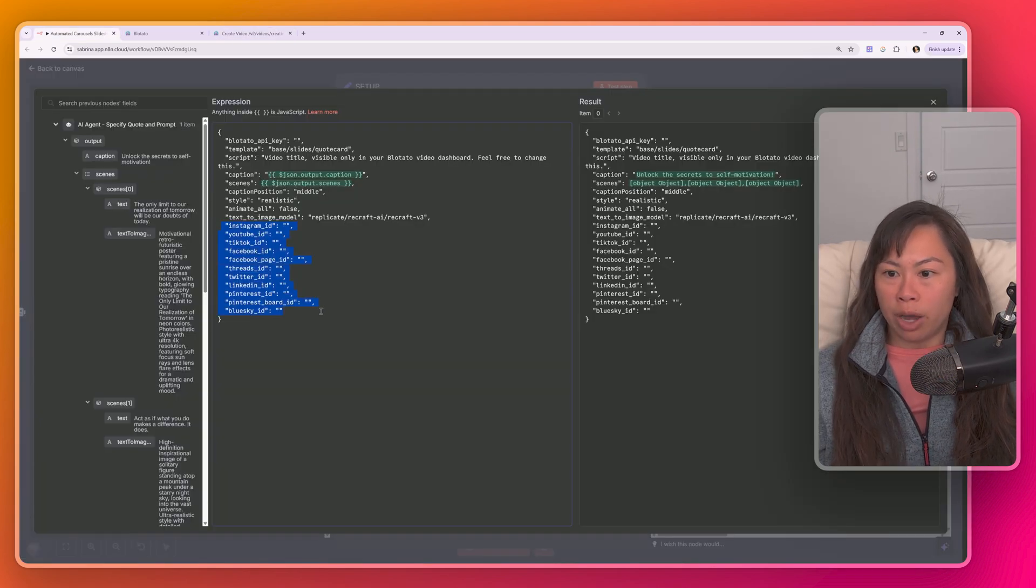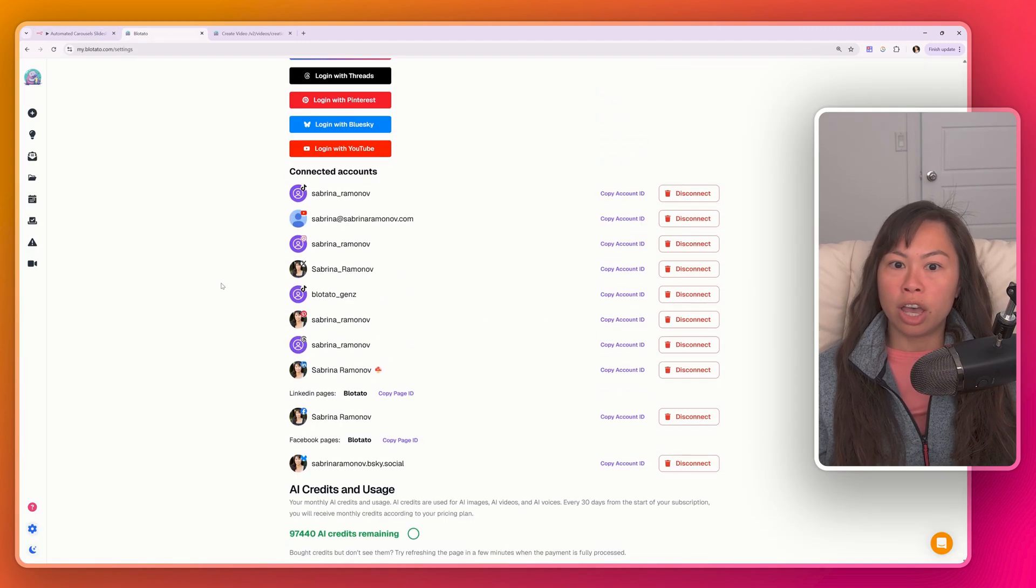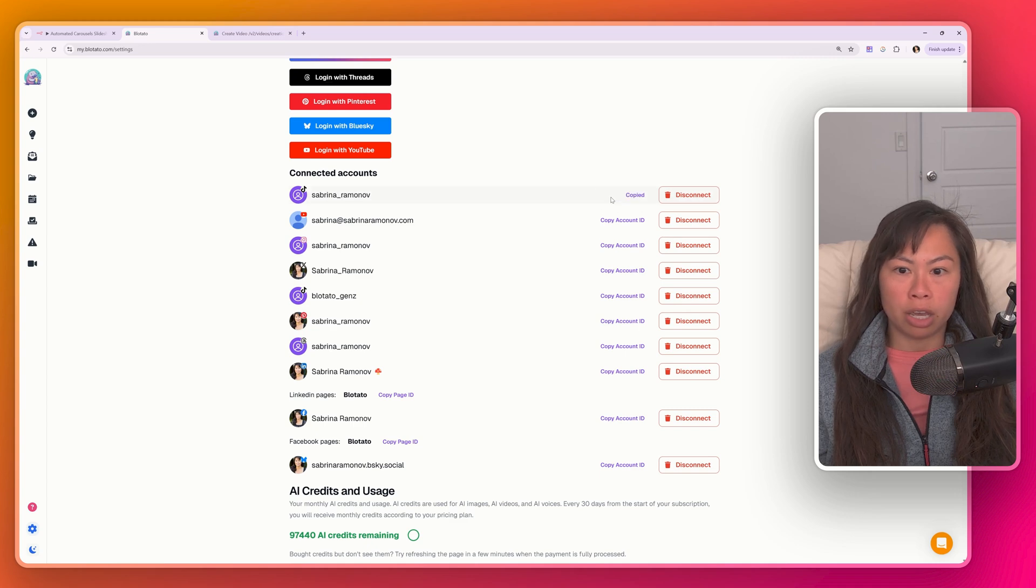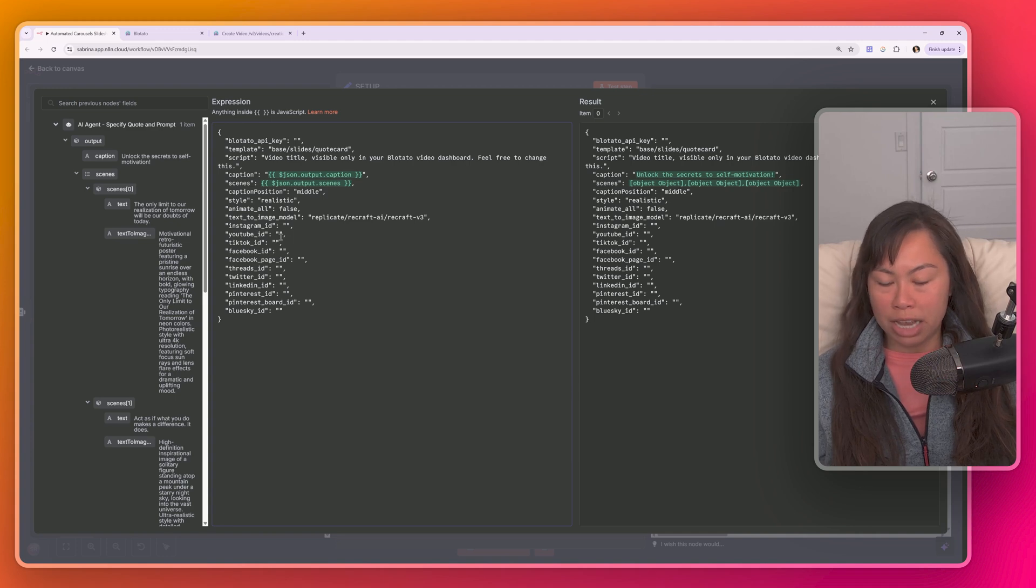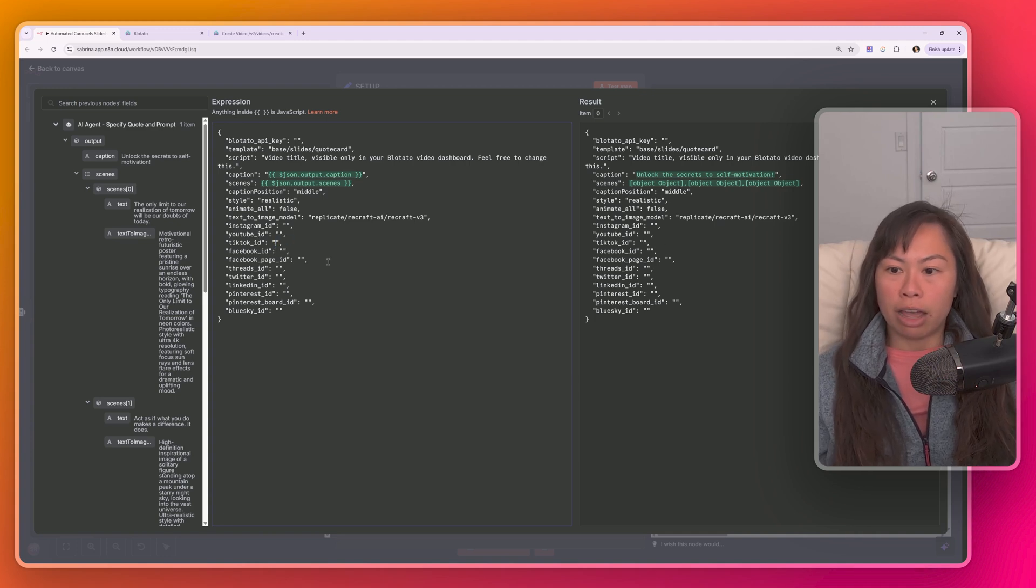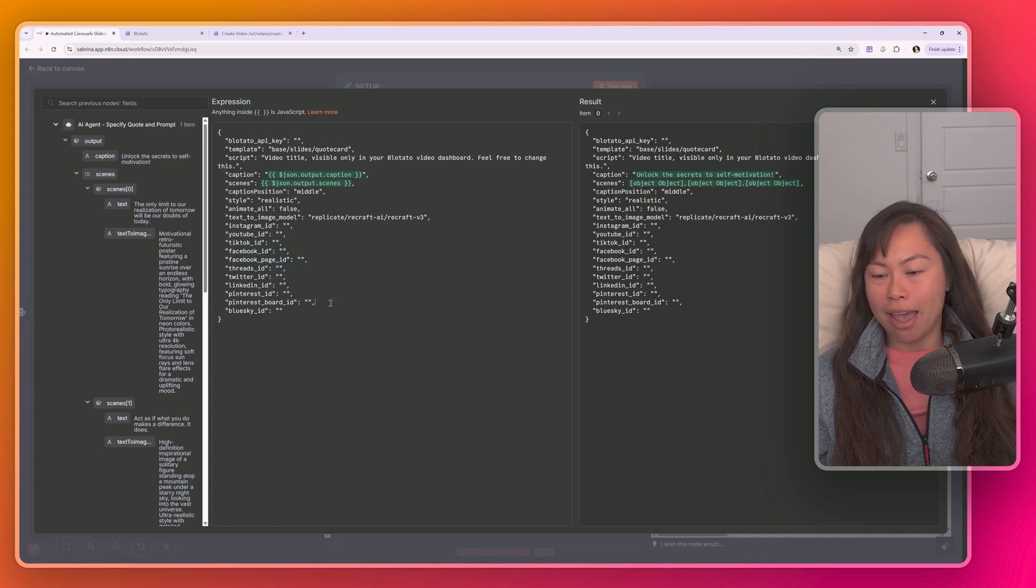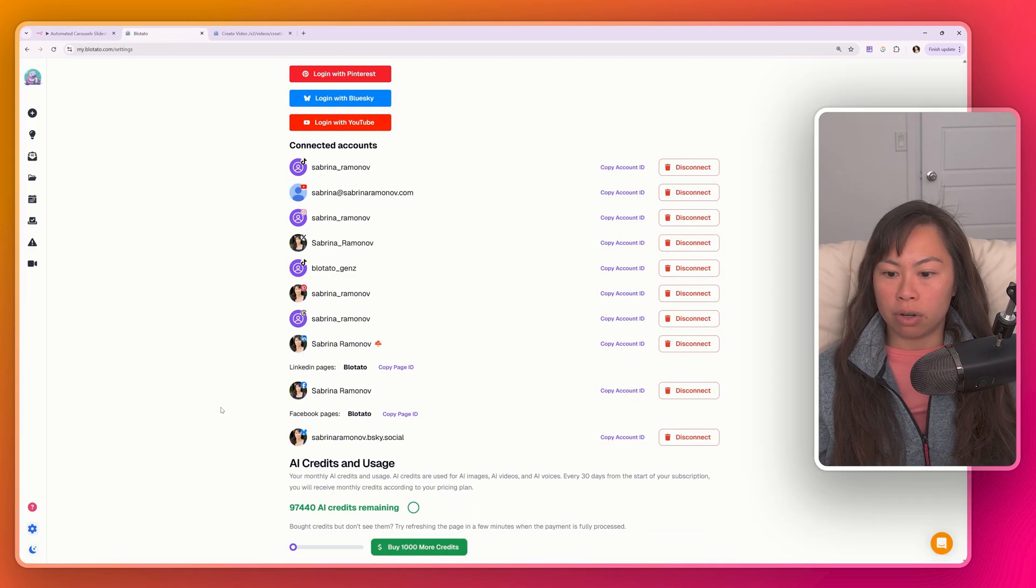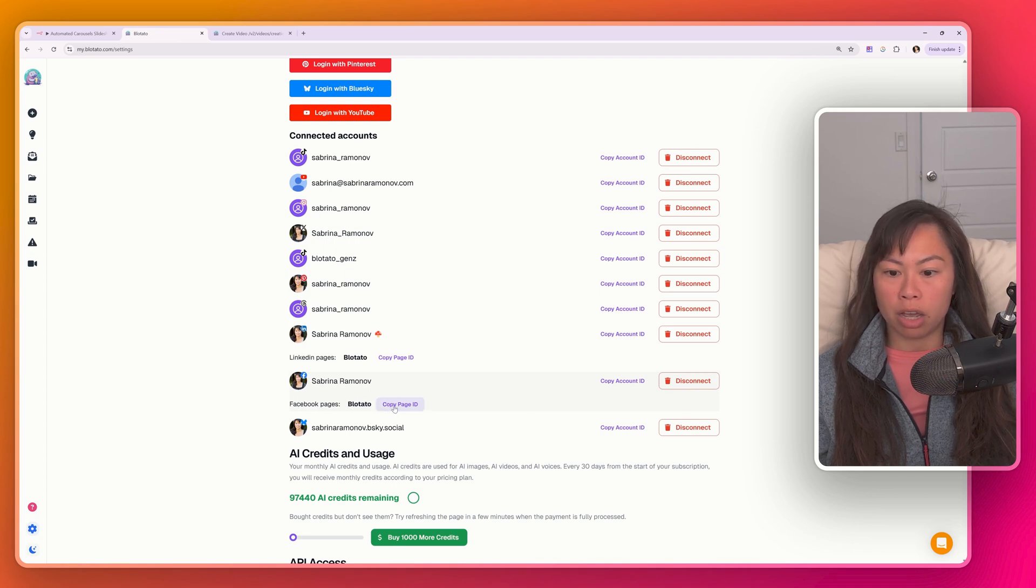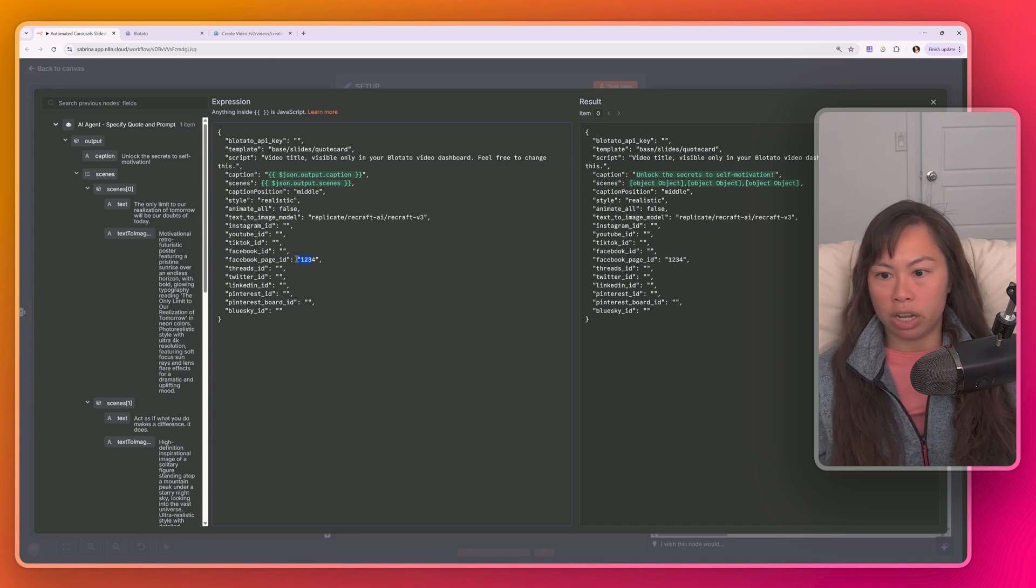And then the remaining variables are just your social account ID. So pretty straightforward to fill out. Go to Blotato, go to your settings. For each connected account, just click copy account ID. Go back here. For example, that was TikTok. So then you'll just paste in the account ID here. There are certain platforms where you have to specify, for example, Facebook, a page ID, and for Pinterest, a board ID. So if you go to settings again, for example, Facebook pages, this is the page ID you're going to want to copy, copy page ID. Go back here. And then again, copy and paste your page ID where it says it here.